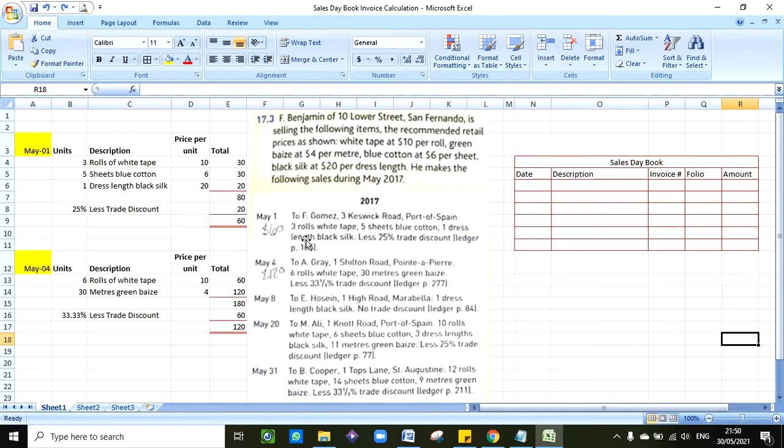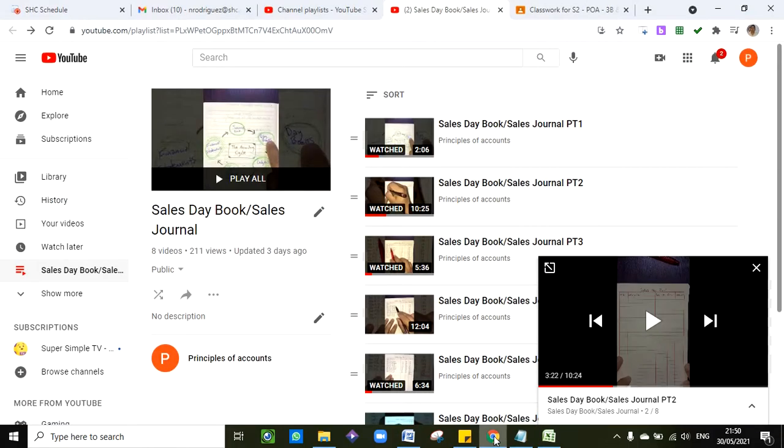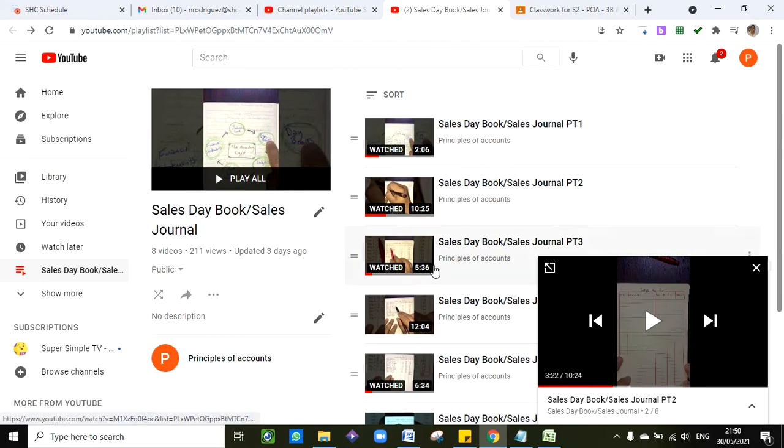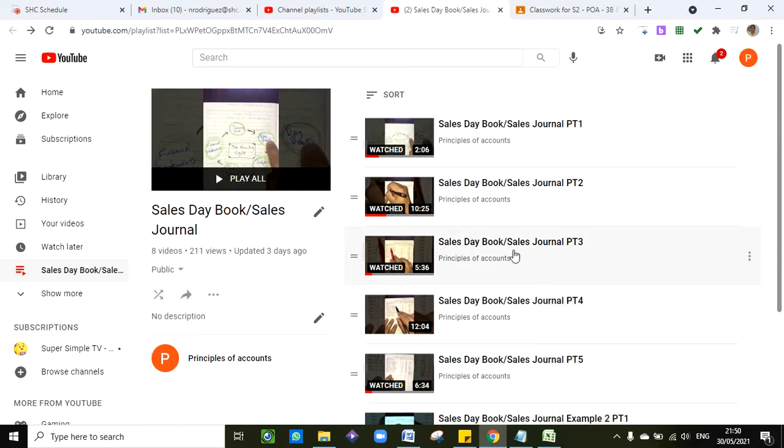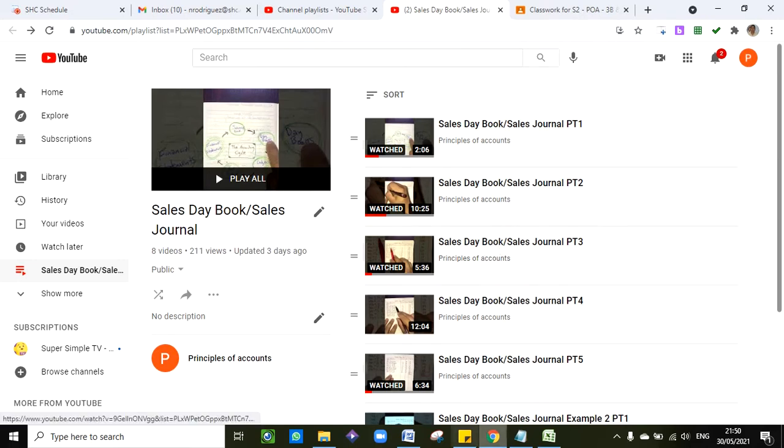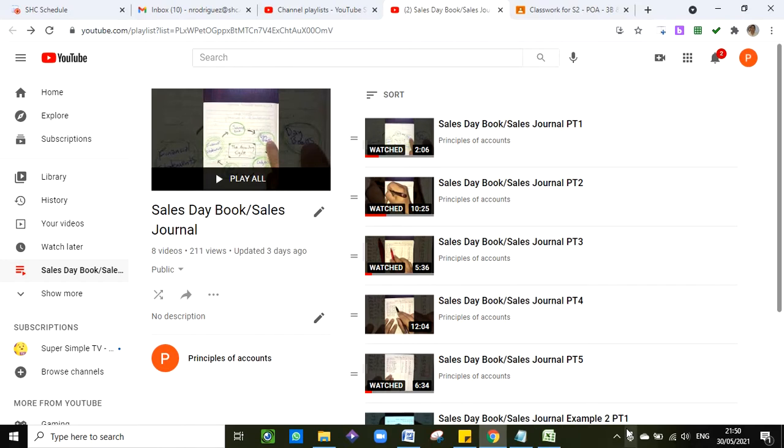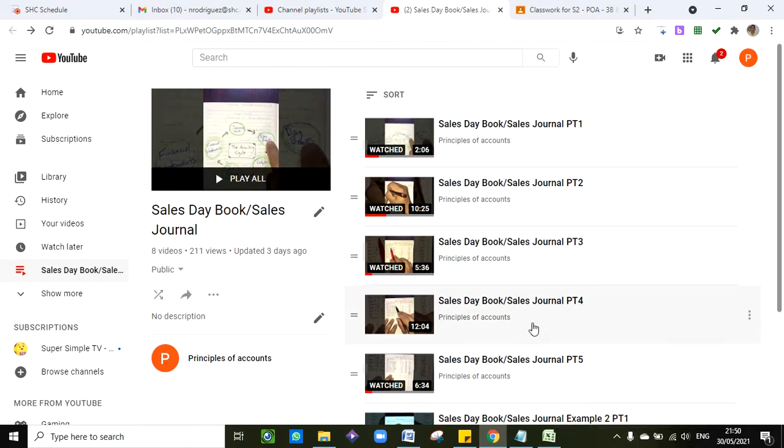Before you watch this video, I suggest if you have not seen these videos which are your guide for the sales day book, I suggest you watch this video before you proceed with the one you are watching right now, or else it might turn out to be very confusing.